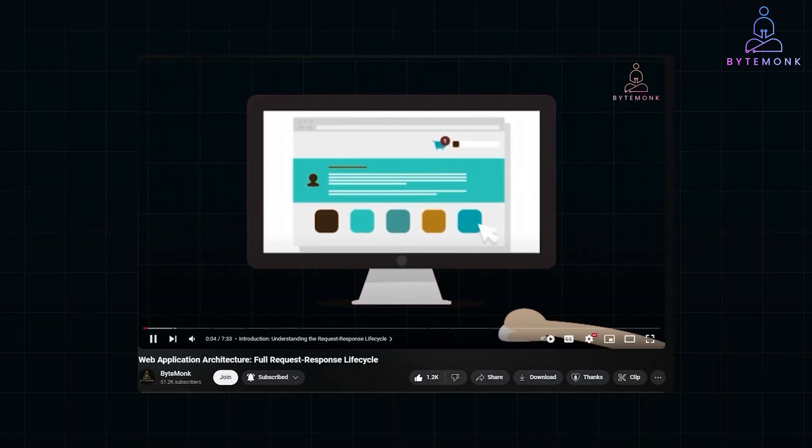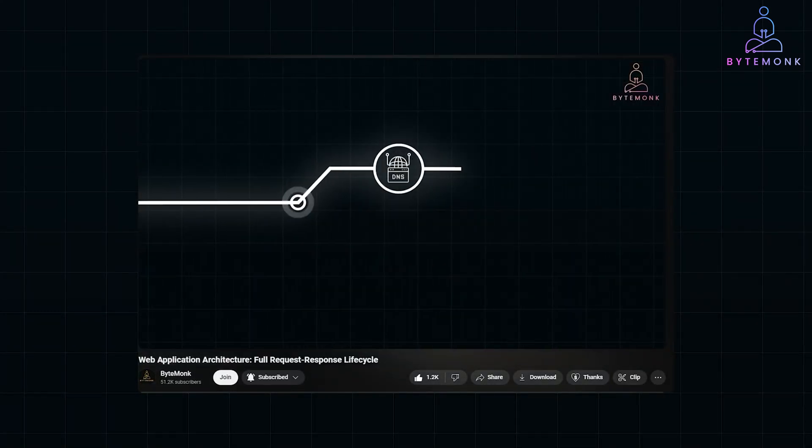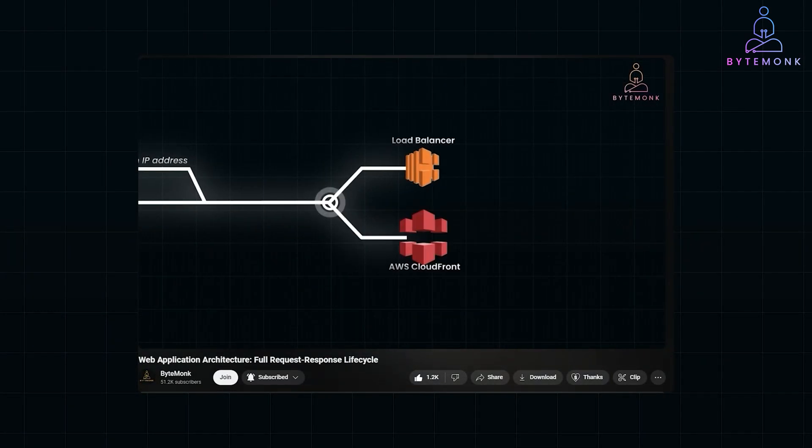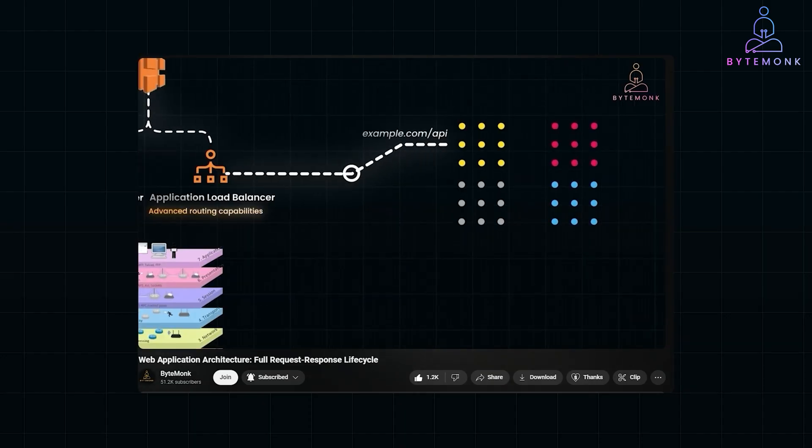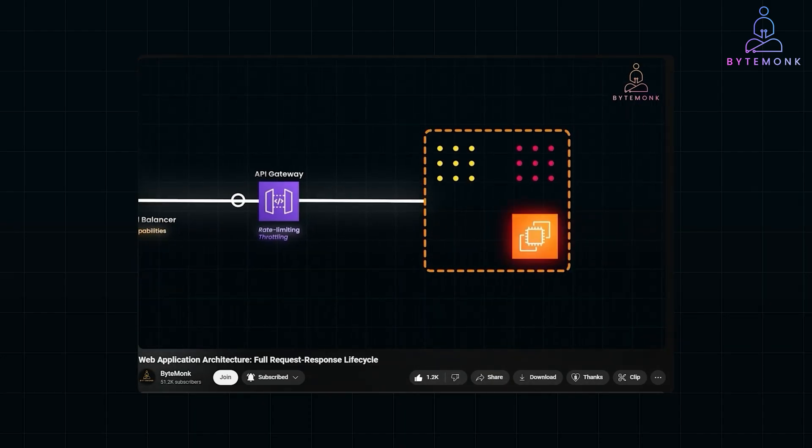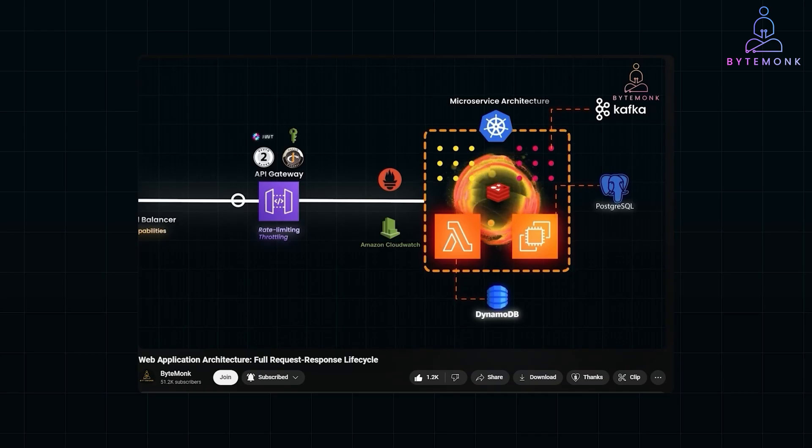Hey everyone, in my previous video, we took a journey into the backend, tracing a request as it traveled through DNS servers, CDNs, firewalls, load balancers, and finally landed at backend services and databases.